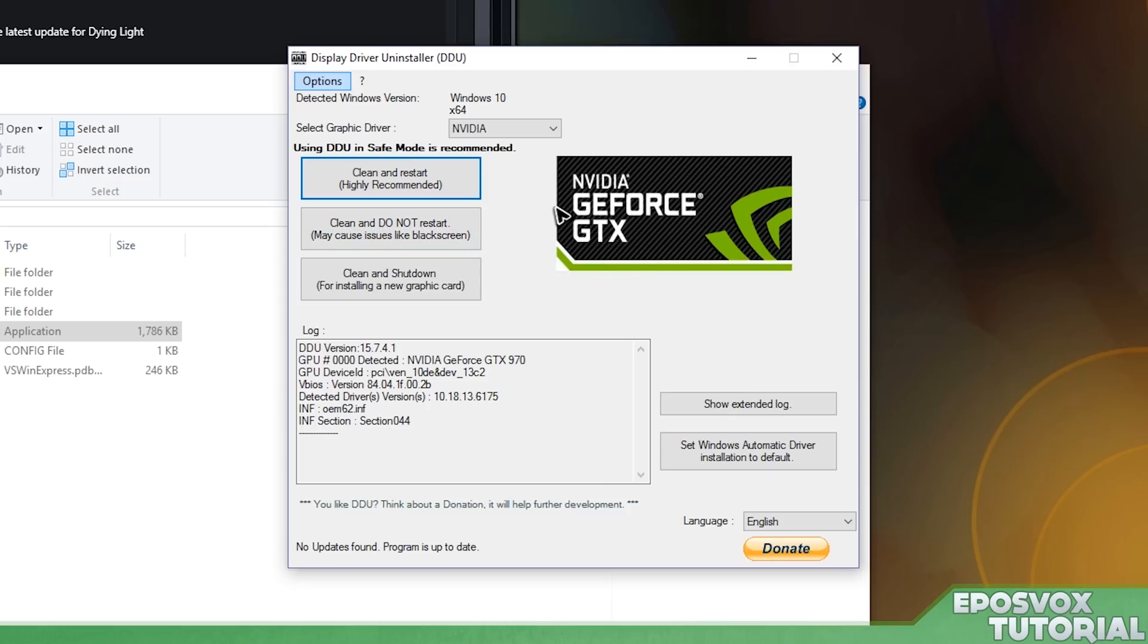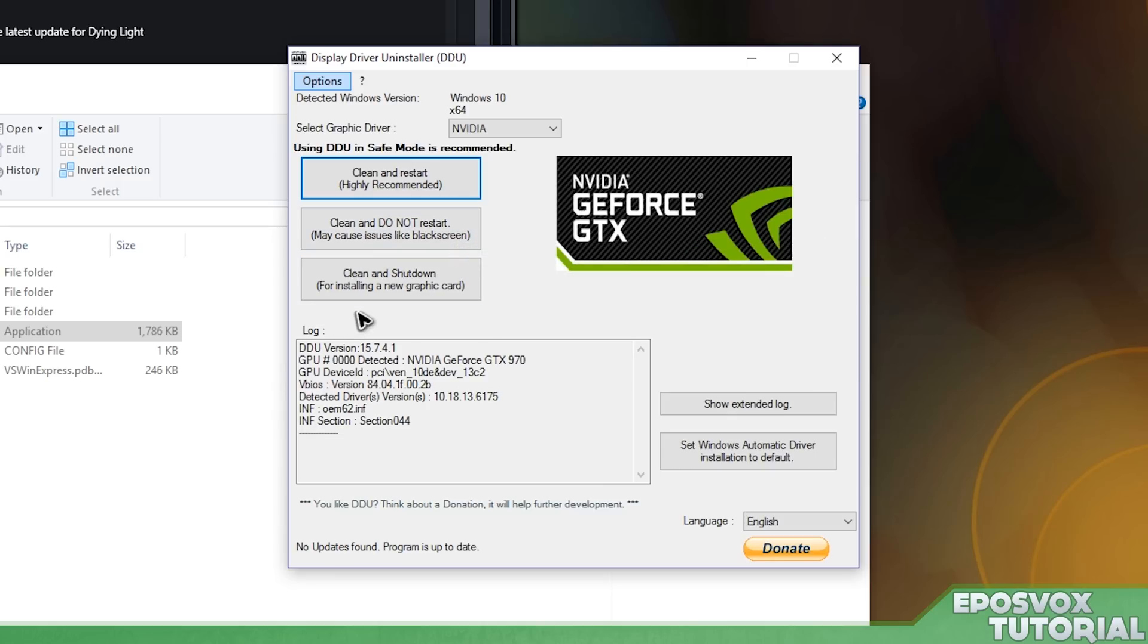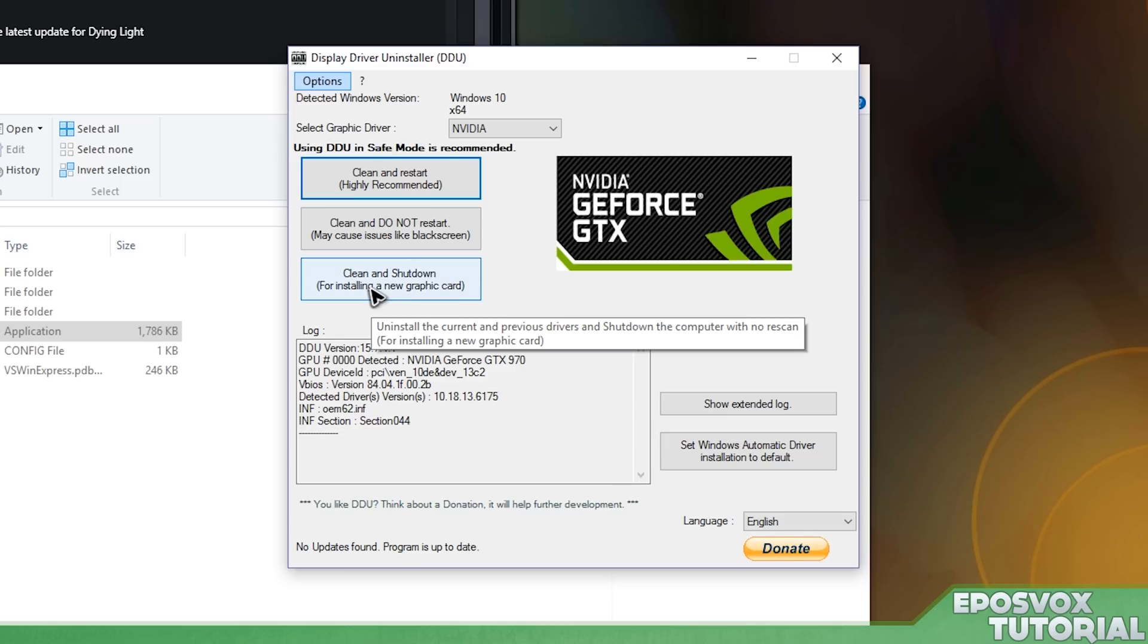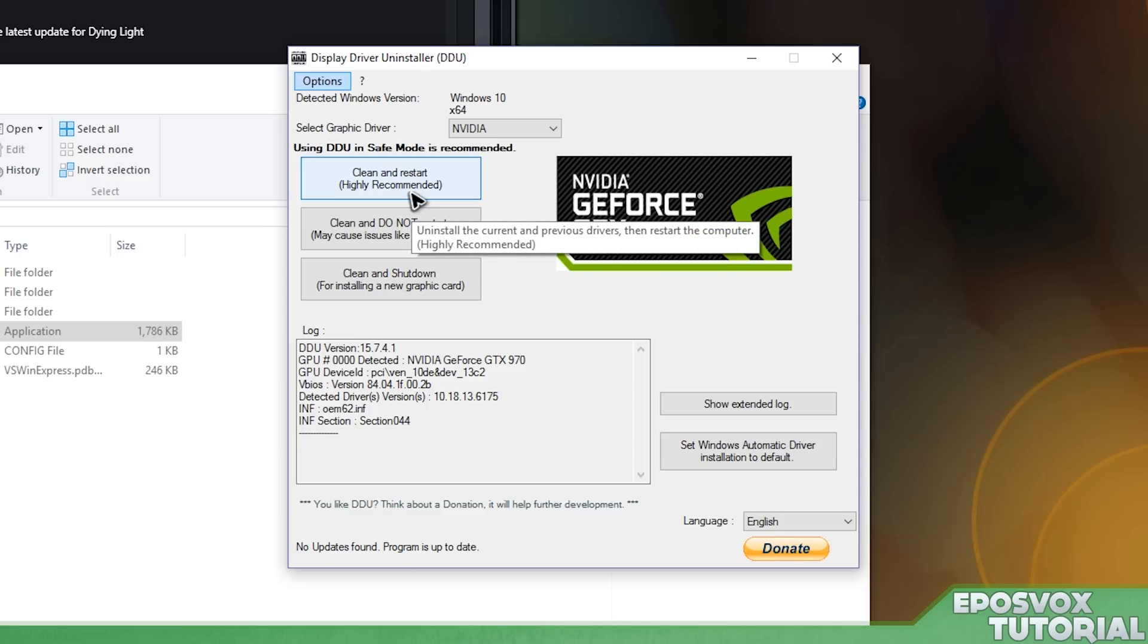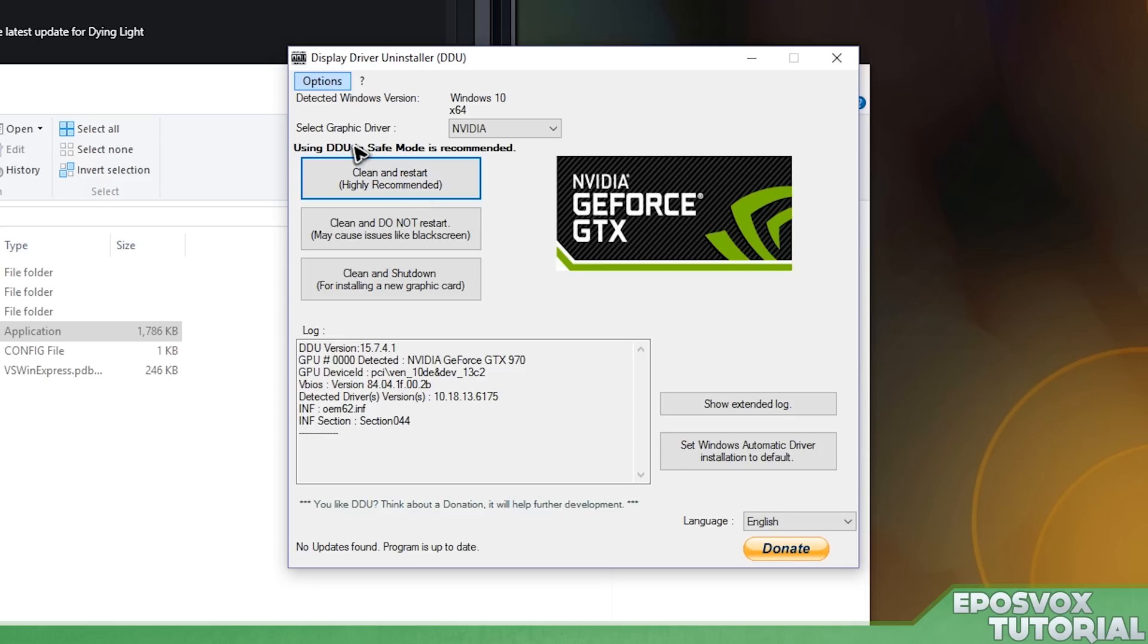Like it says, black screen or your display card not being detected. Or clean and shut down, which means you're getting rid of all drivers for what graphics card is installed and then you're going to install a new one. I'm going to do clean and restart as that's going to get rid of the current display driver and the previous one.